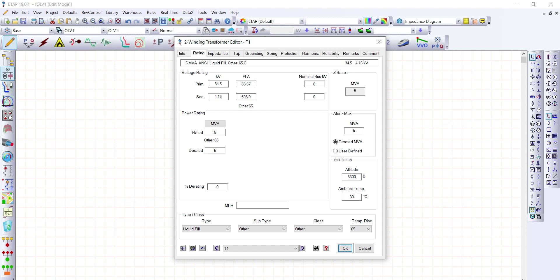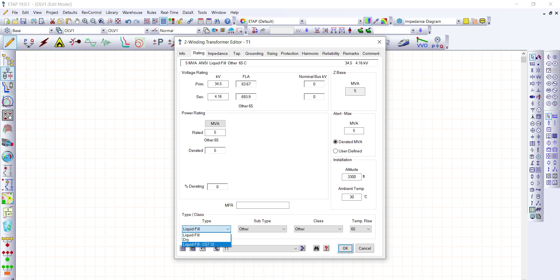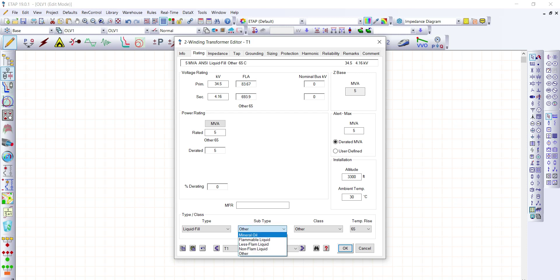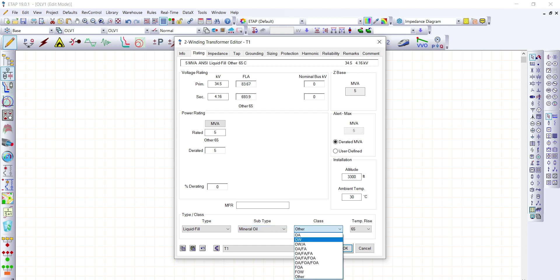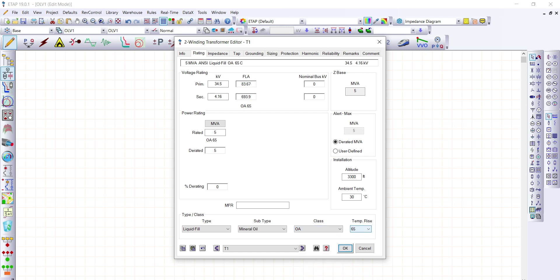After that, we can fill in the information for the type and class of the transformer. For the type, we can select liquid-filled. Since the transformer is ANSI standard, we have the liquid-filled C57.12. We're going to utilize the liquid-filled type. For the subtype of the transformer, let's provide mineral oil. For the class, let's say OA — oil and air natural — and the temperature rise is 65.